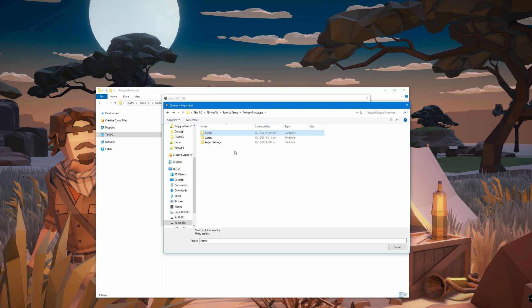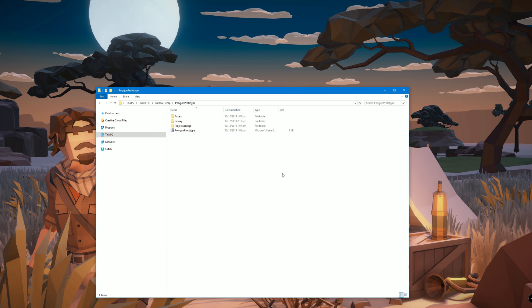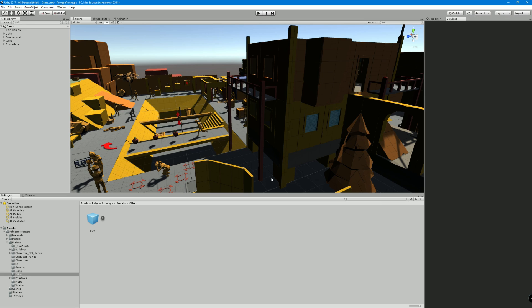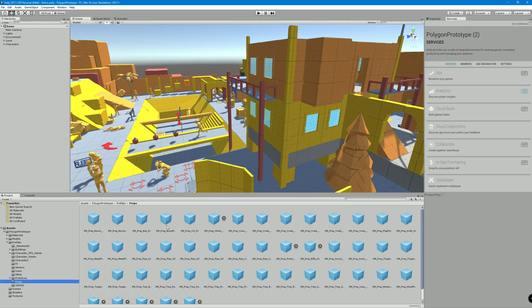You should be given the option once you click on the folder to select folder and it should now open up the Unity project. Everything going fine, it should load up. The demo scene should be perfectly working. All of the models should have textures and stuff on them.